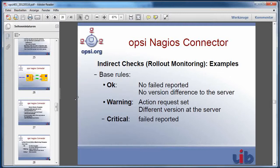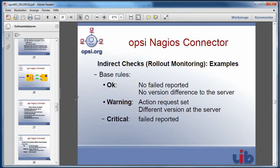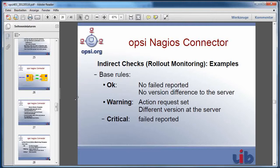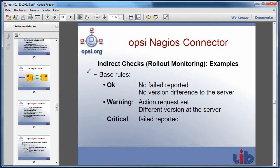You will get a warning if there is still an action request set which means that the software deployment isn't finished yet or if you have a different version at the client and at the server. You will get a critical if any installation reported a fail so that you have to look why this software could not be deployed to this client.